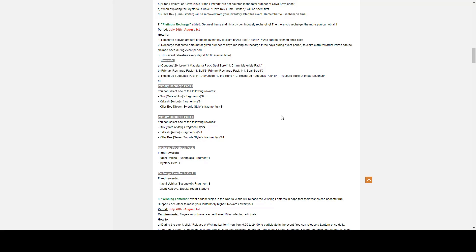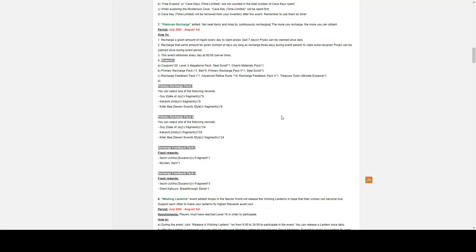Primary Recharge Pack 1 contains Guy Gate of Joy Fragment, fragment 8. Of course, the Primary Recharge Pack 2 just contains the same ninjas but instead 24 fragments for each. You can only select any of three. And altogether for the days you will get 80 fragments.